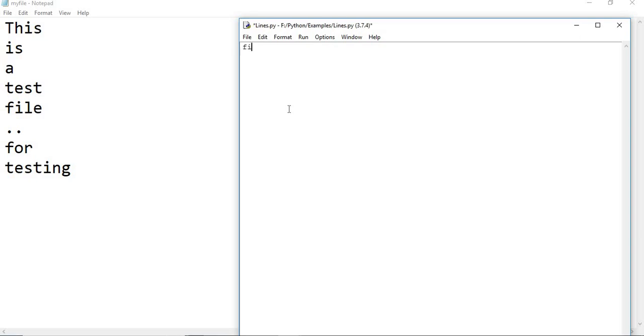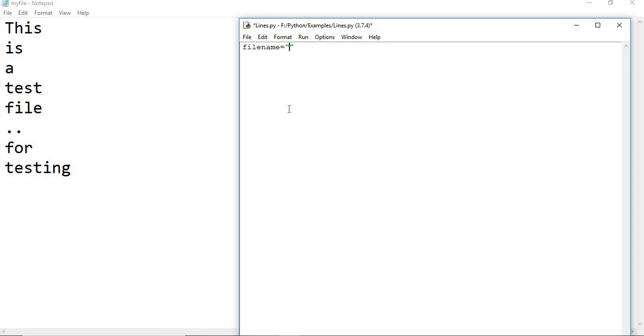Which file I want to read. If the code file and text file are both in the same location, then you do not need to give the entire directory. Here, my Python code file as well as my text file are in the same directory, same folder, so I don't need to give a full path. I can simply give only the file name.